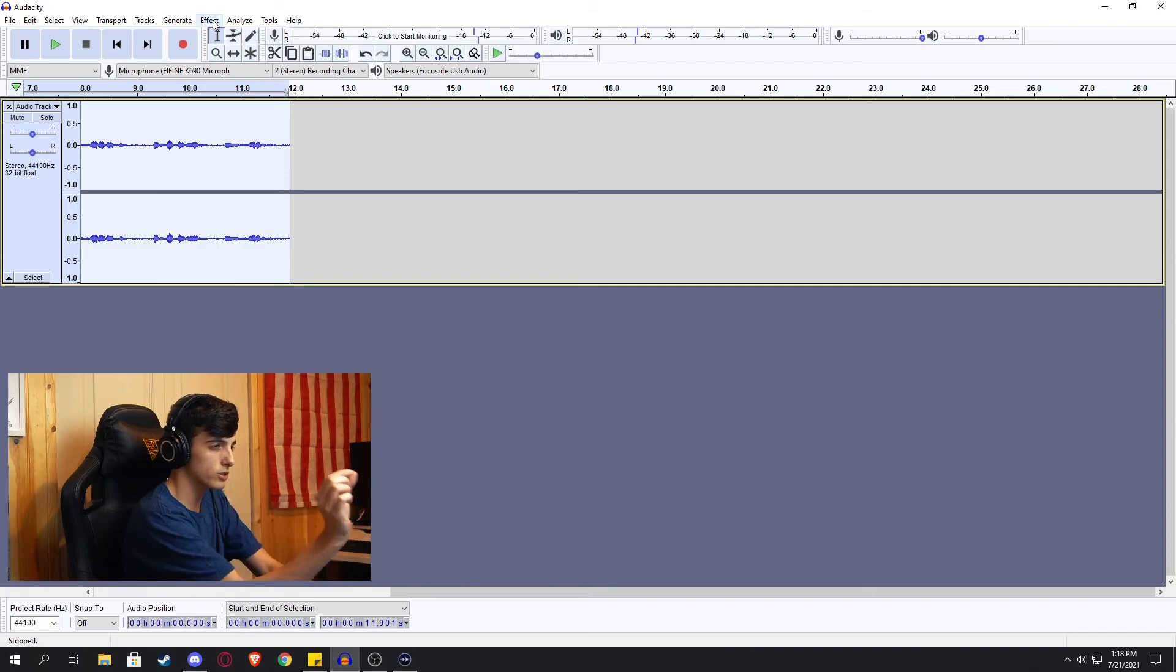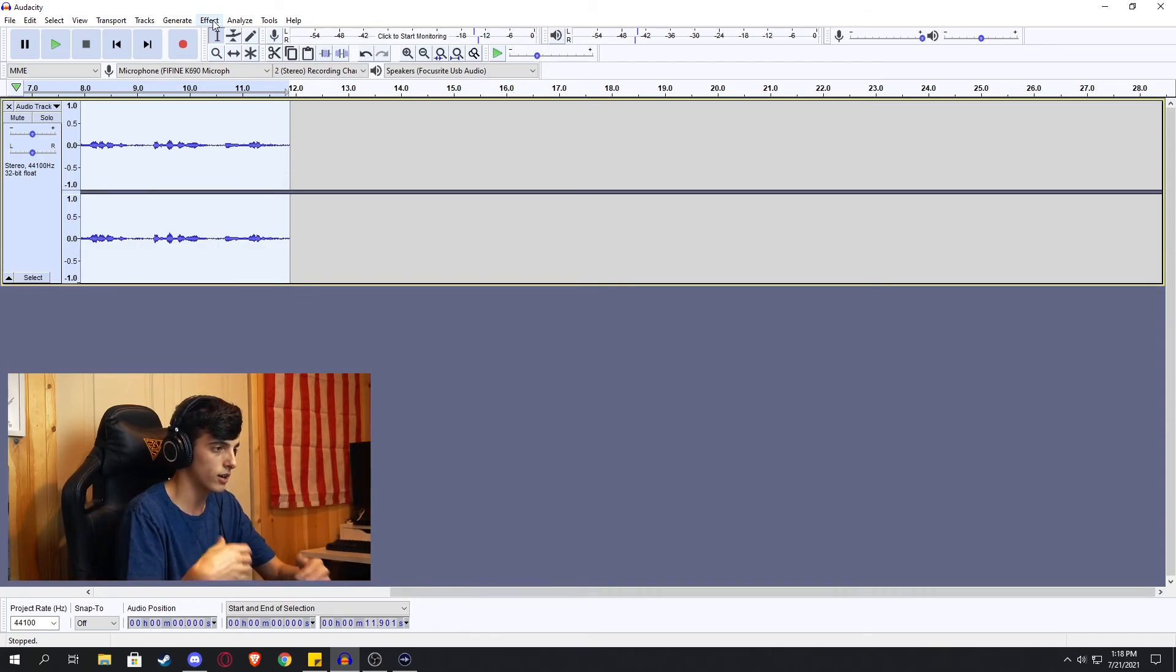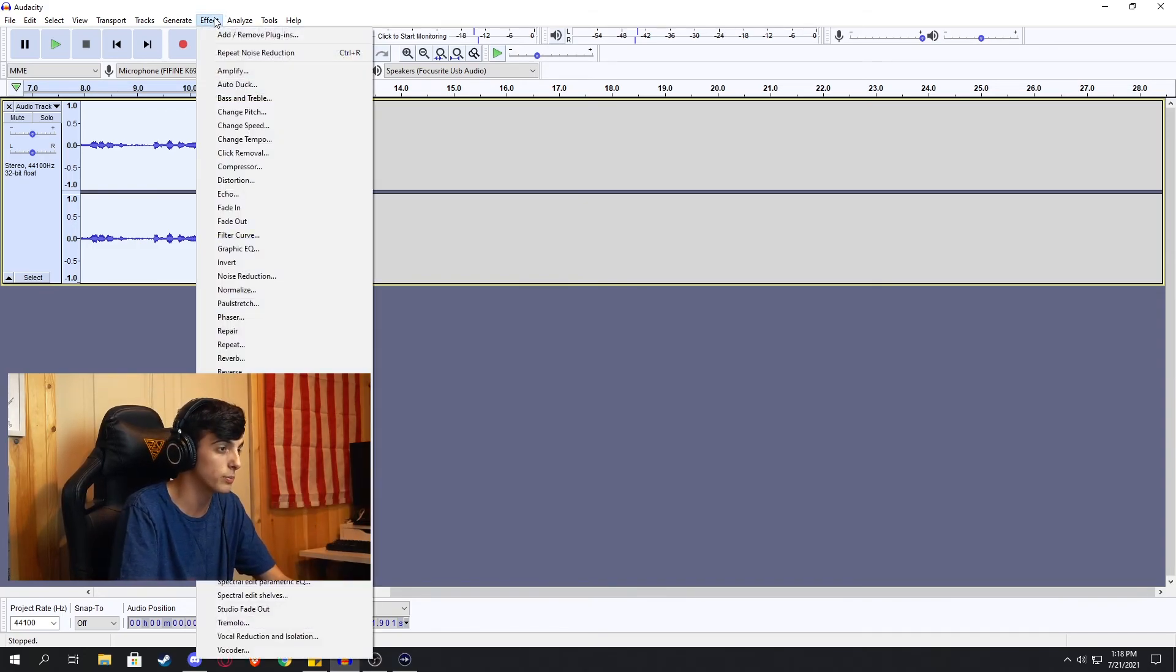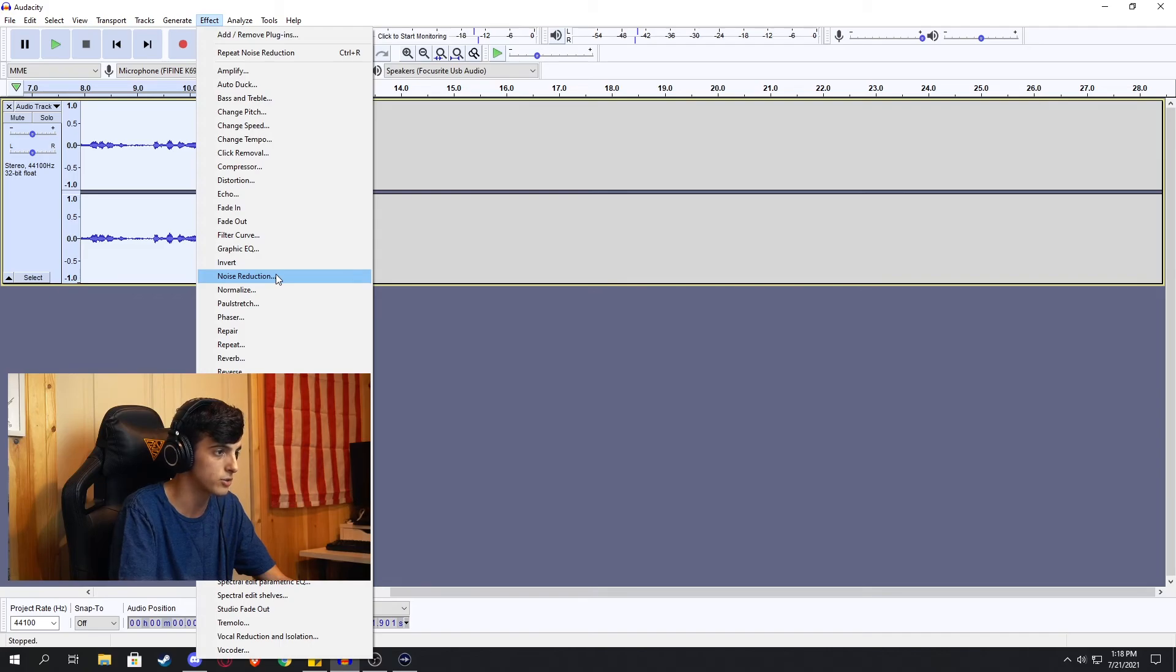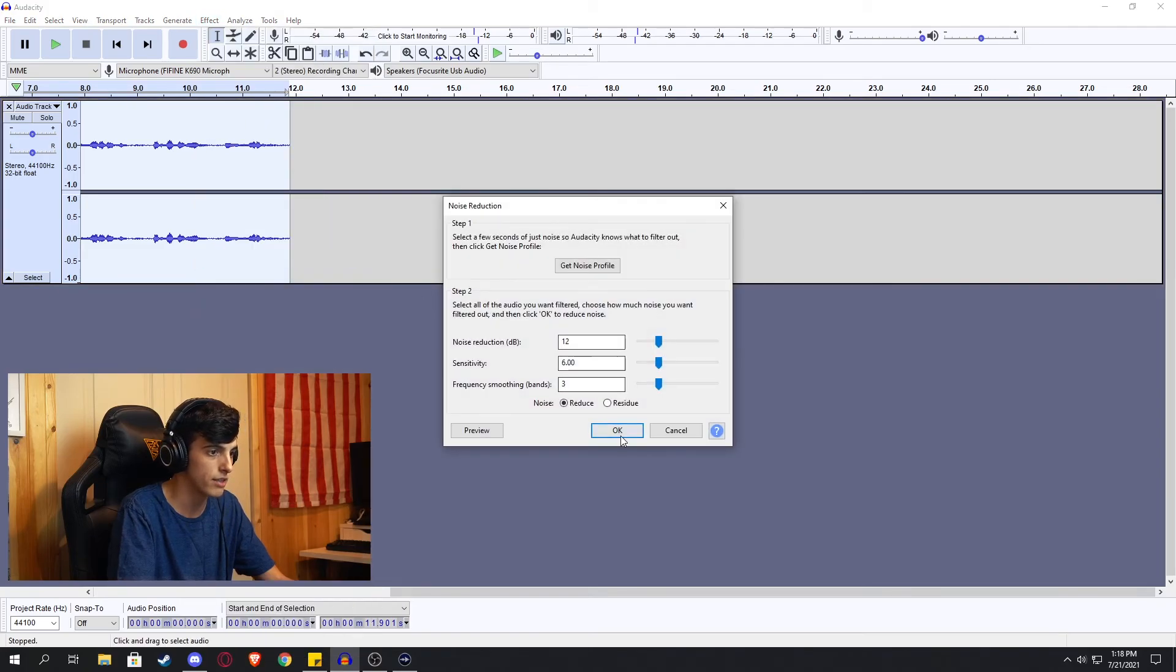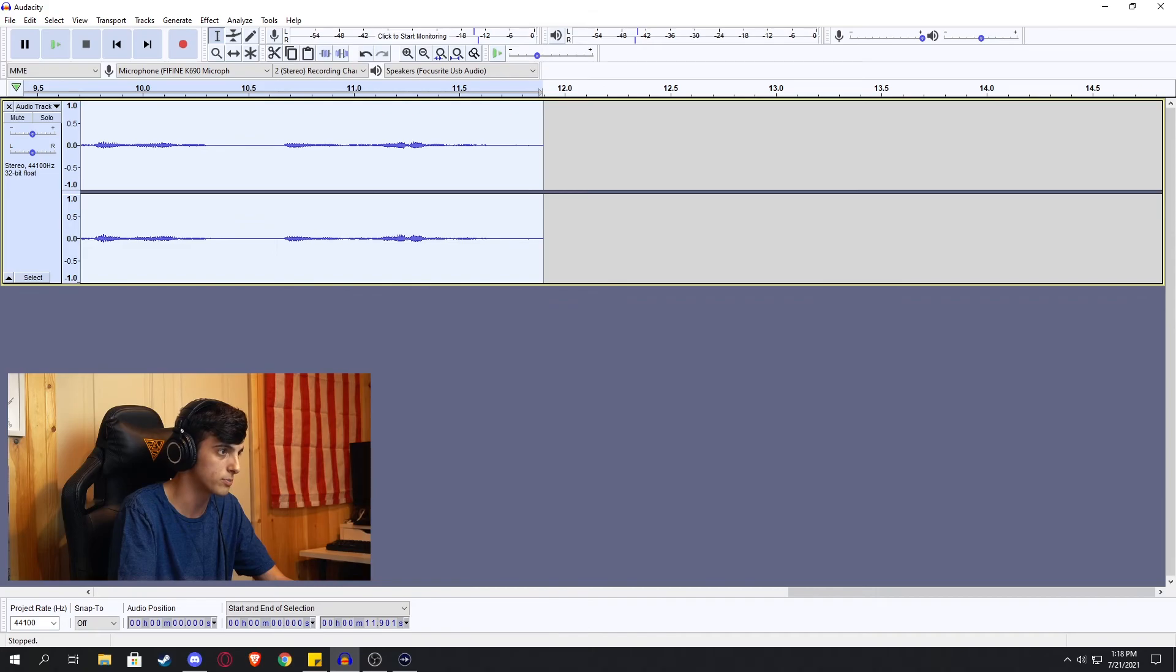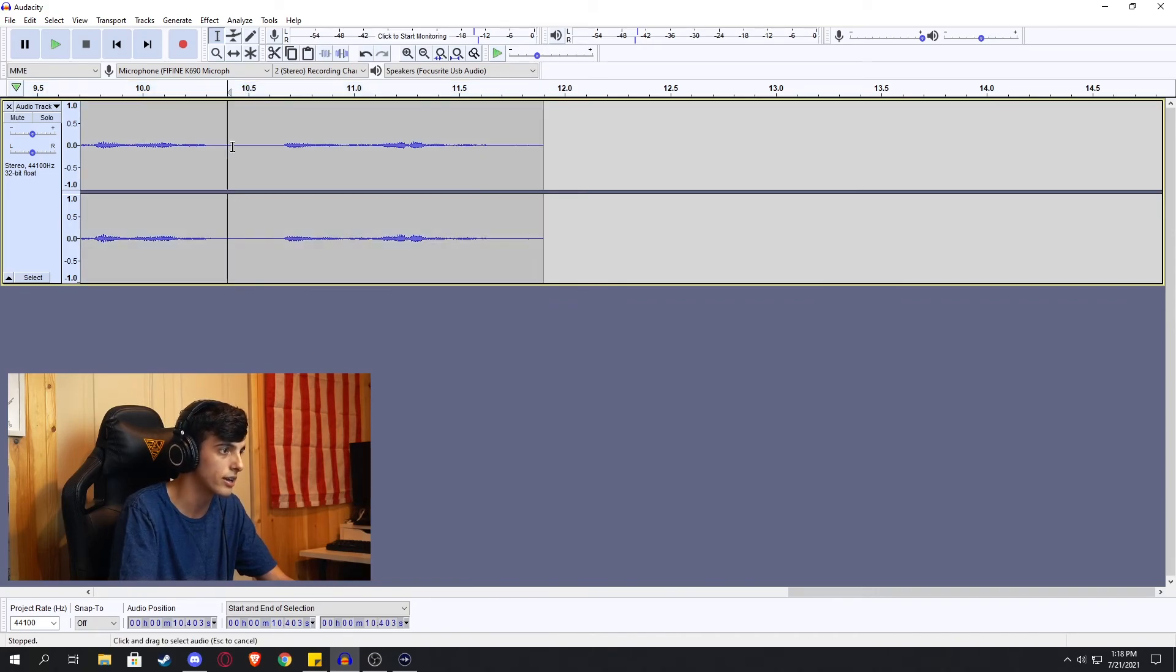Get noise profile. And now we zoom out and hit control A to select the whole entire clip. So pretty much we took a small sample of a place where the audio levels were quite low. And then we're going to apply that to the whole entire clip. Next, come down to noise reduction, then hit OK. And it will automatically do it. My PC is pretty fast. So it instantly did it.